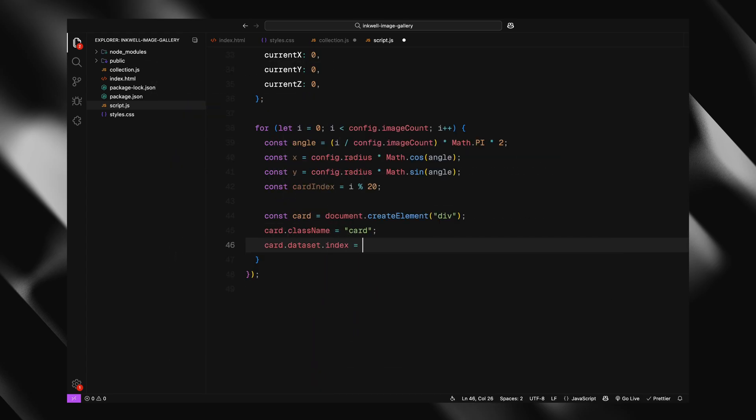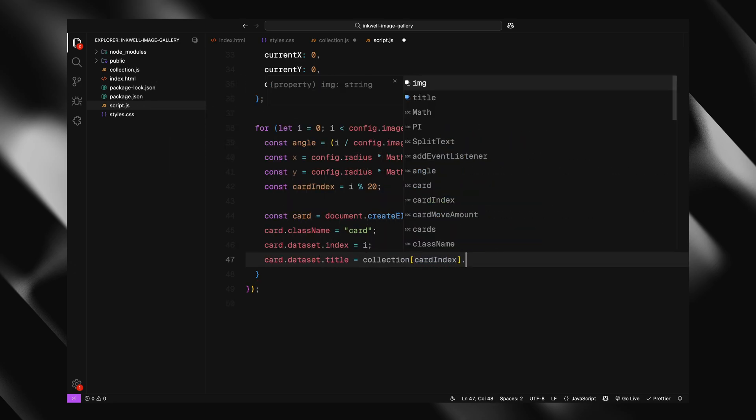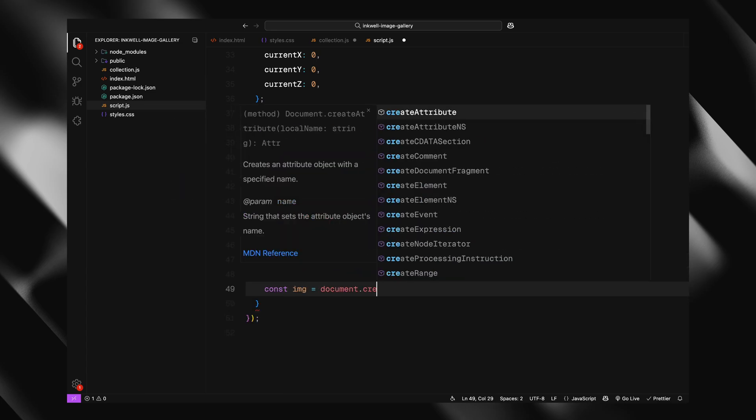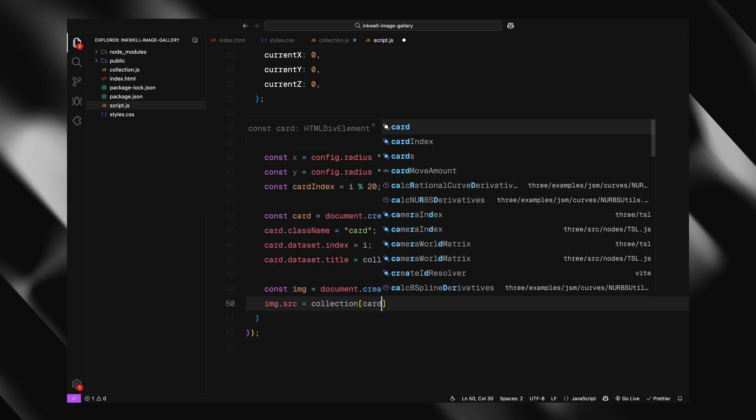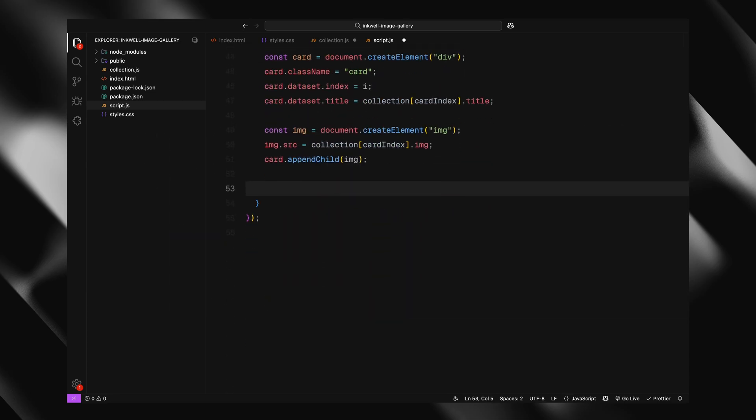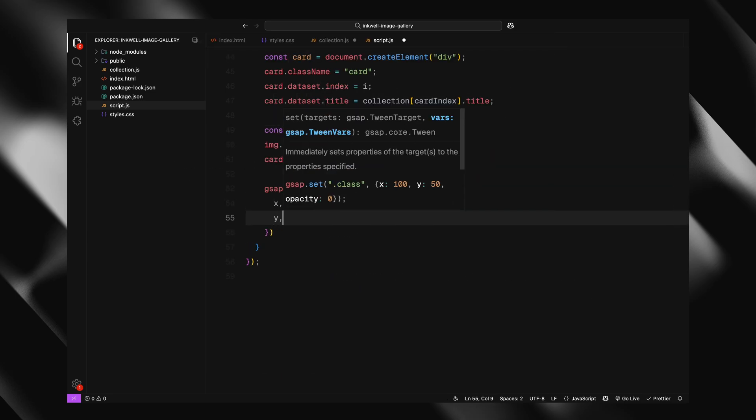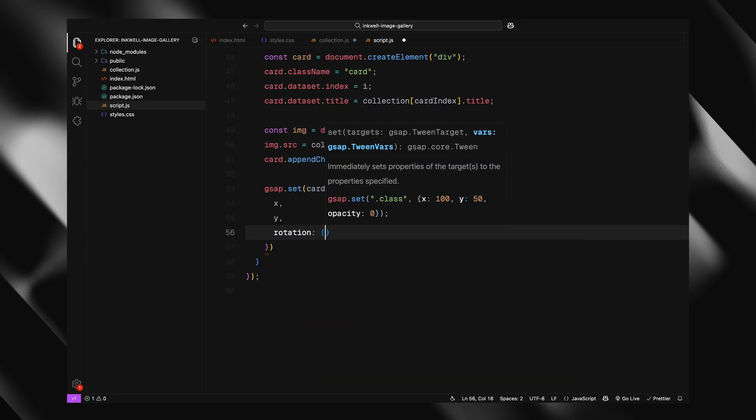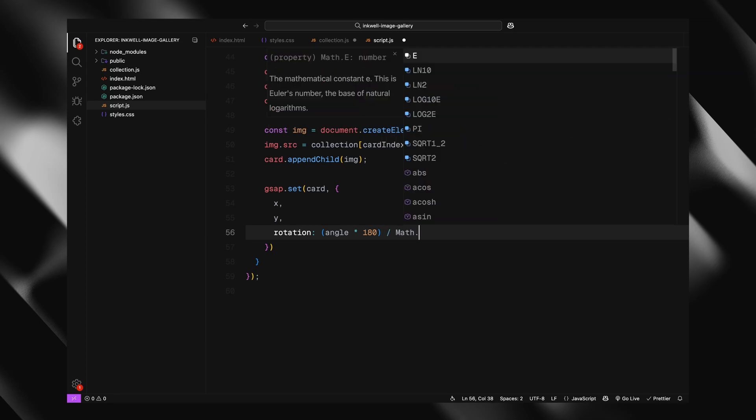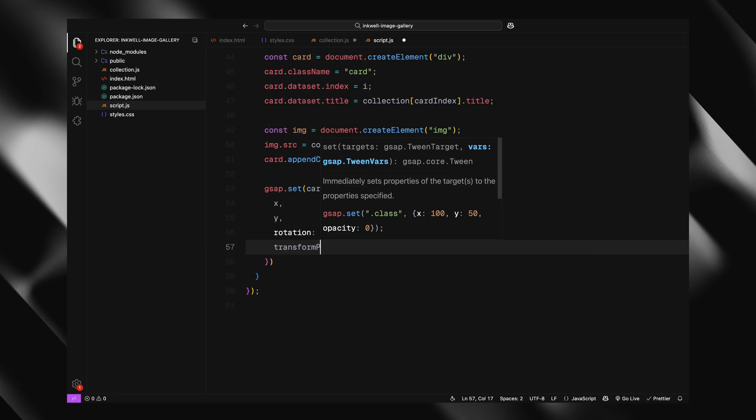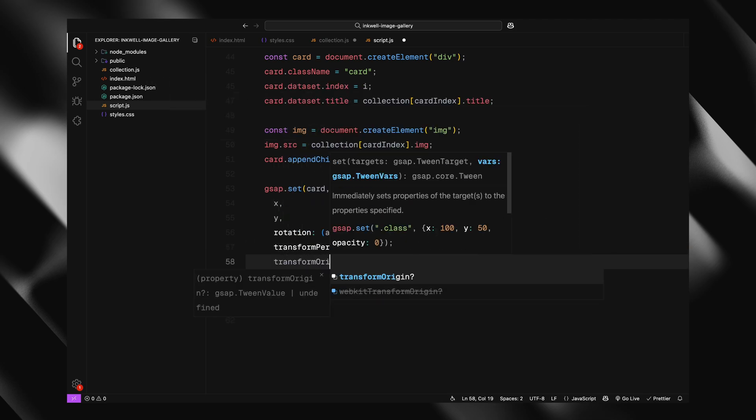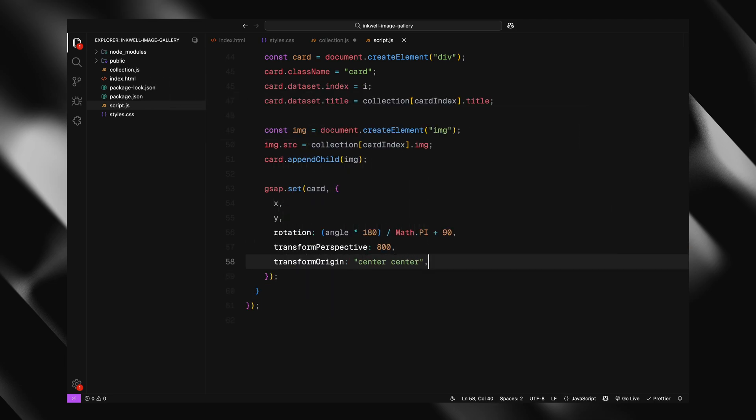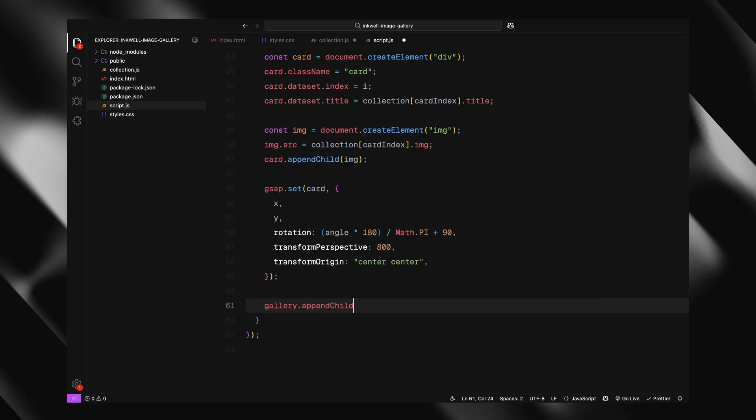After that, we create a new card element, give it a class, and assign it a unique index. We also attach the corresponding title from our image collection, so we can use it later when the card is clicked. Then we create an image element, set the image source, and add it inside the card. Once that's done, we use GSAP to position the card on the screen using the X and Y values we calculated. We also rotate each card, so it faces outward from the center, that's where the angle comes in again. We then add the card to the gallery container, and also push it into the cards array, so we can access it later on.